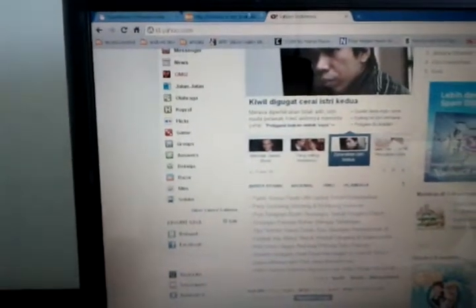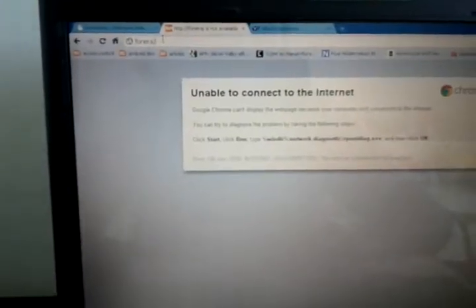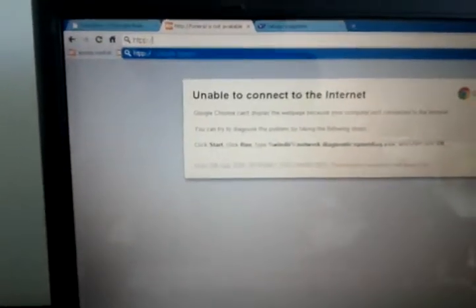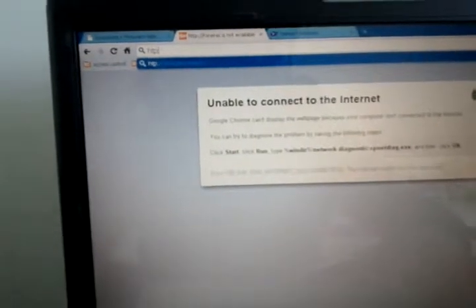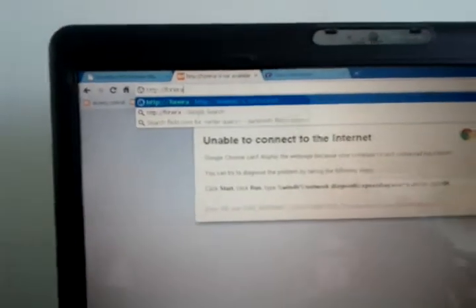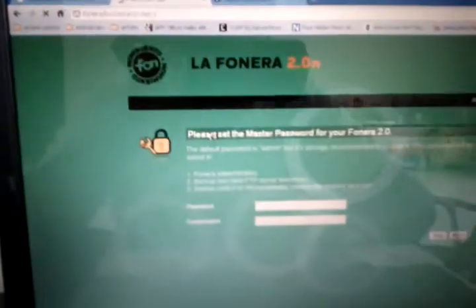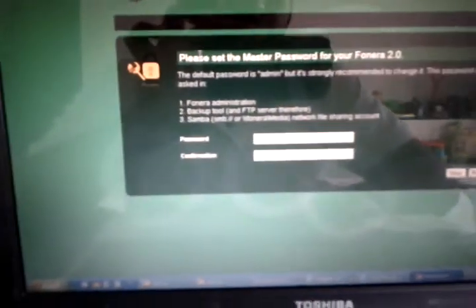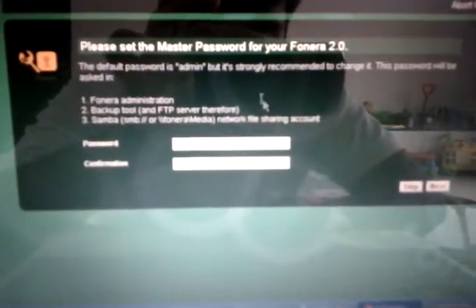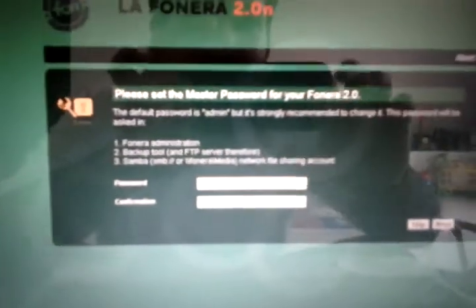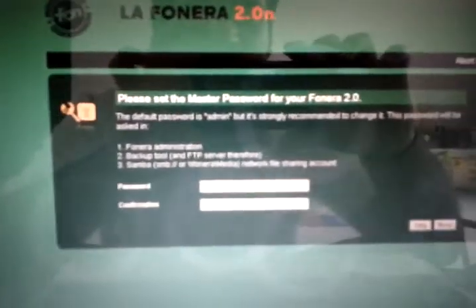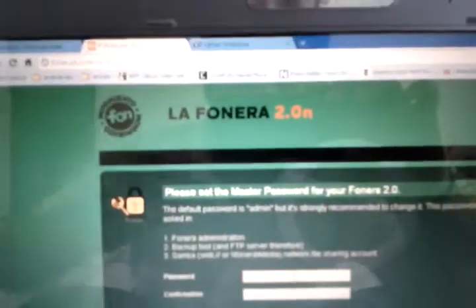And the next thing we need to do is we need to open up Funera's dashboard. And this is the place where you can make configuration changes. So, it's http colon slash slash Funera. This should open up a green page. Now, this is the default wizard that we'll run. And it's basically requesting us to change the password of the dashboard, which is this page right here.